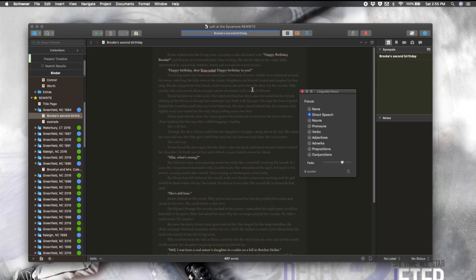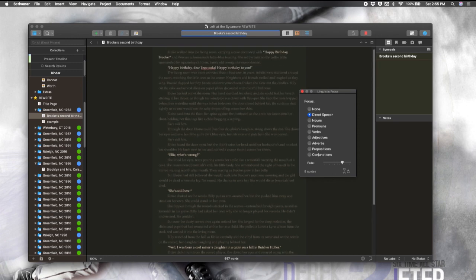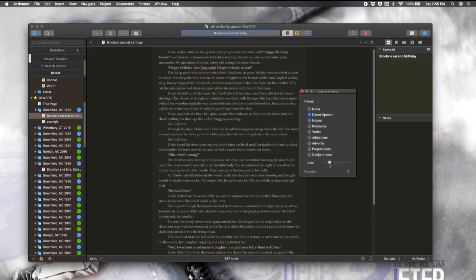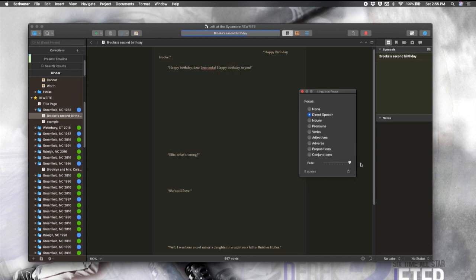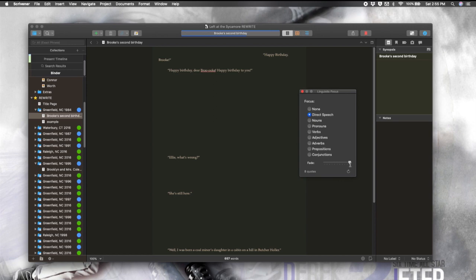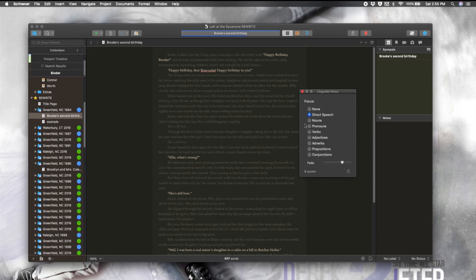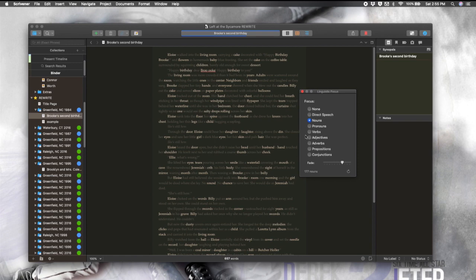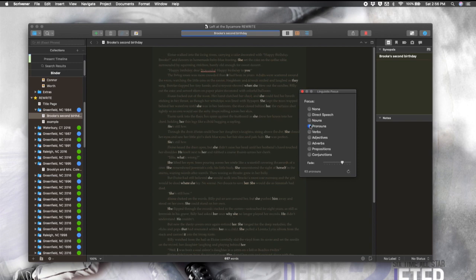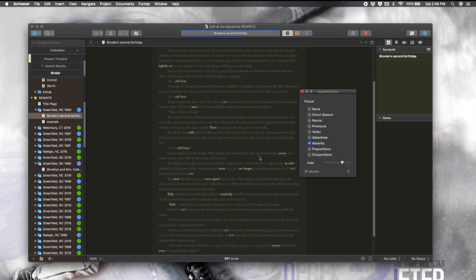Now you can see just the dialogue. You can fade out the other text as little or as much as you want. You can make it completely go away. You can also isolate different parts of speech. So, noun, pronouns. This is one that folks use a lot, adverbs.